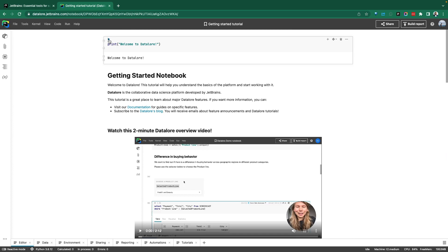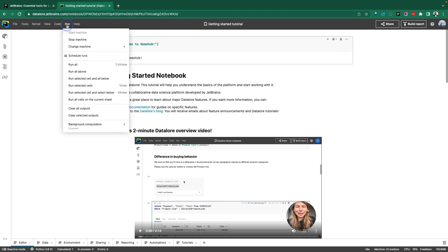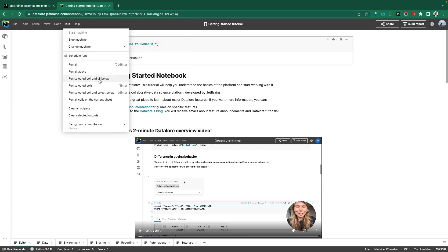To start with the very first one here, you can write, execute that, and it prints. So welcome to DataLore. Let's do Demo Hub to be sure that this is actually running live. Welcome to Demo Hub. And you can also run that, stop the machine, or clear all the cells.